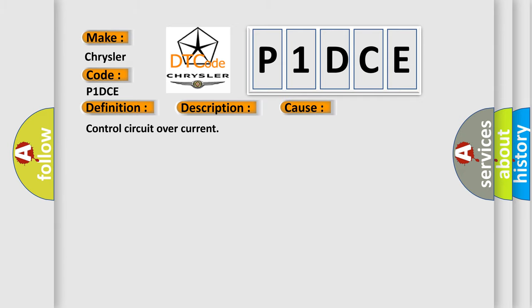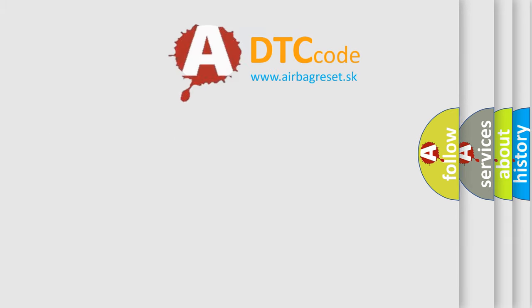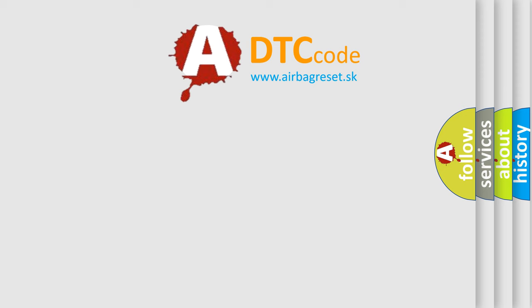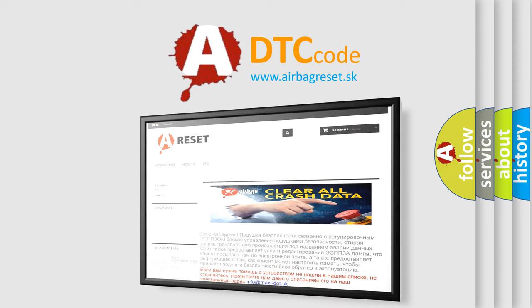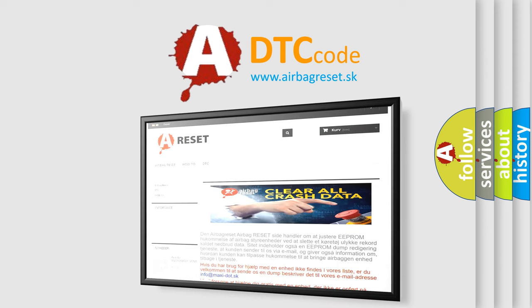The airbag reset website aims to provide information in 52 languages. Thank you for your attention and stay tuned for the next video.